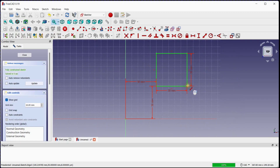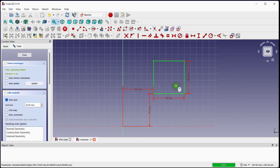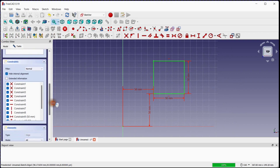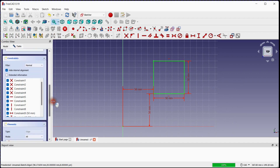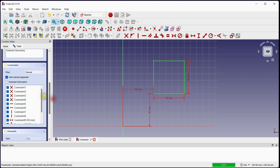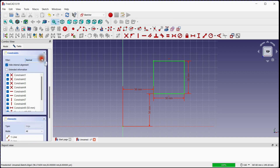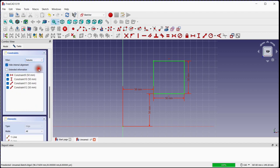The sketch color changes to green, which is a sign of a fully constrained sketch. Scroll down and you can see four additional constraints are created to make this sketch fully constrained. You can see these four constraints by using the filter to datums.